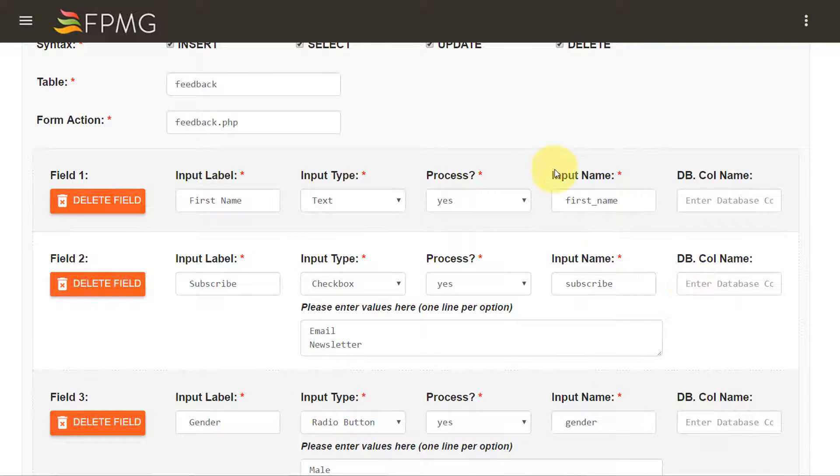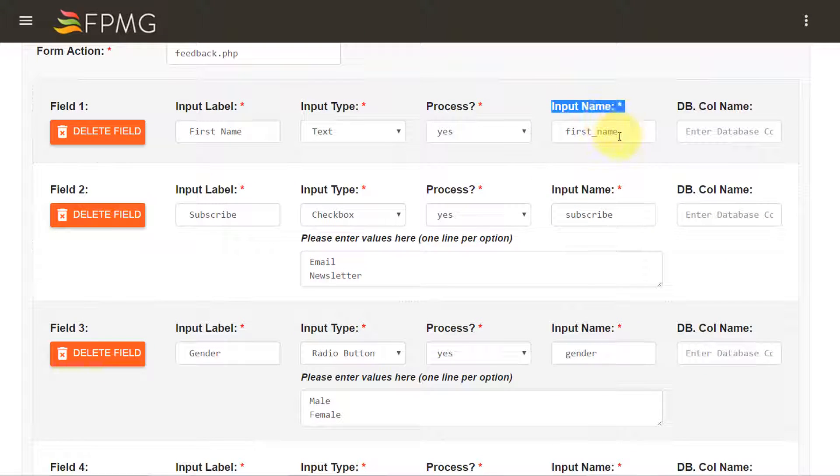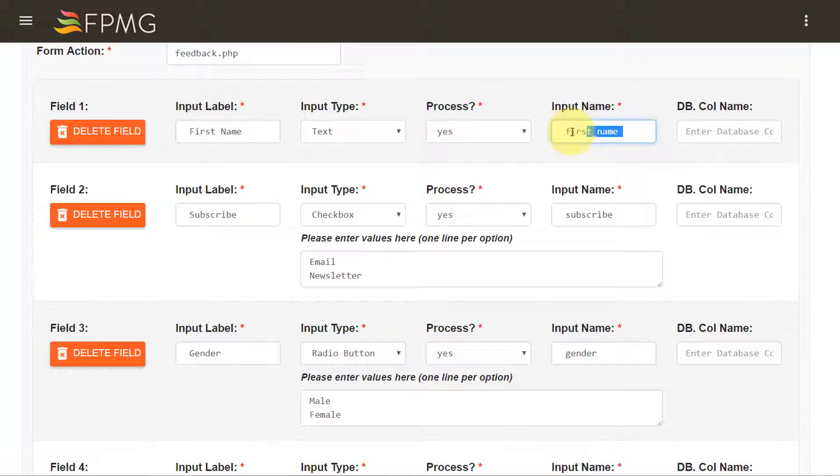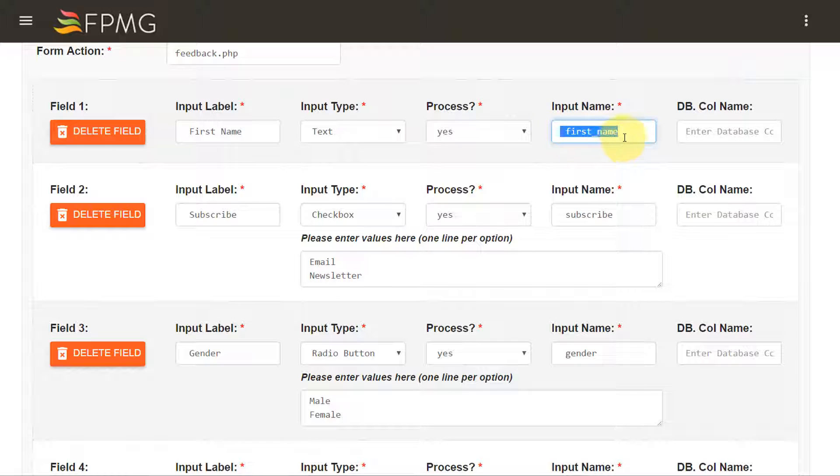An input name would be the name for the form field element and this would also represent the name of the column in which my data would be inserted.